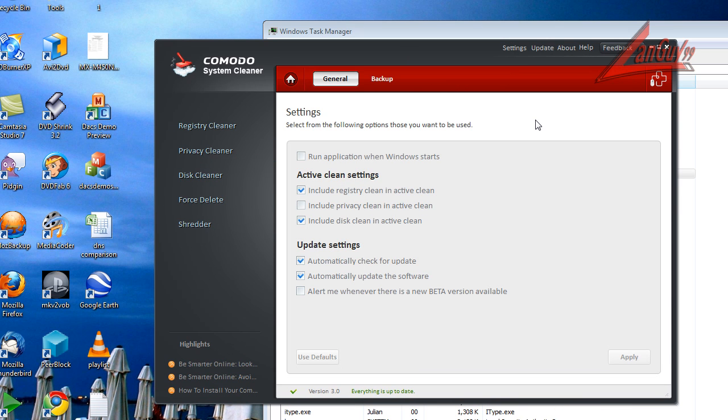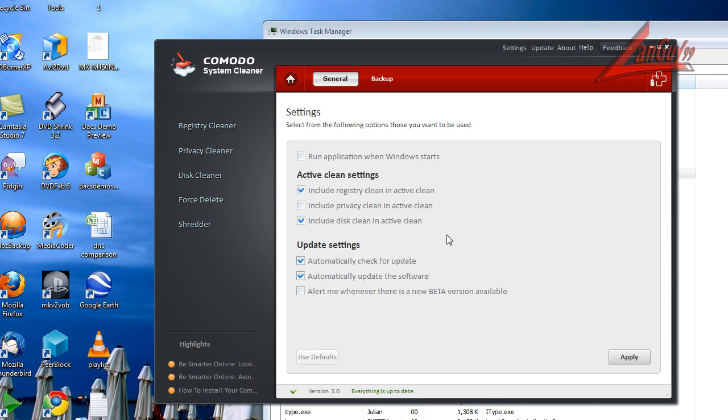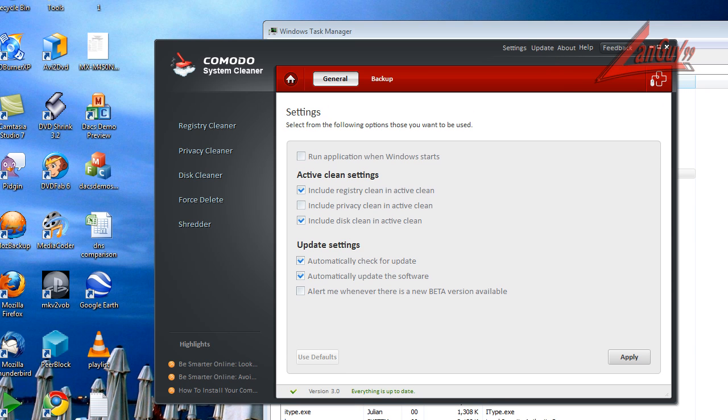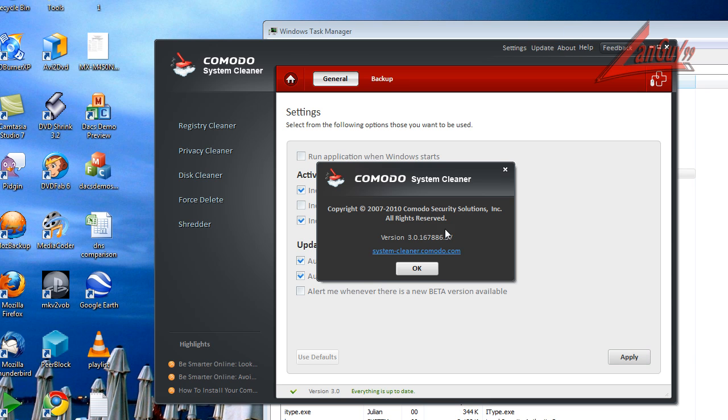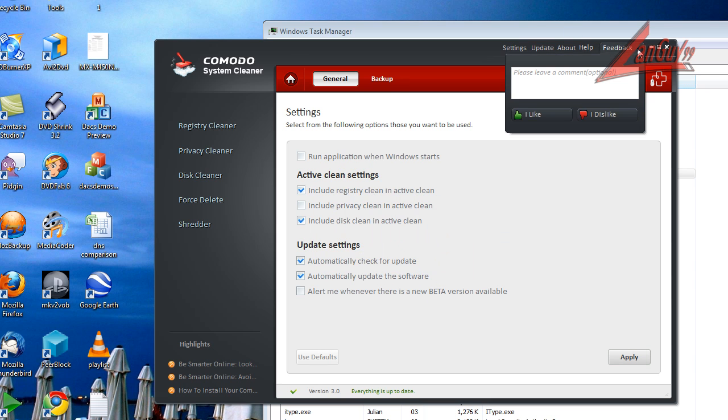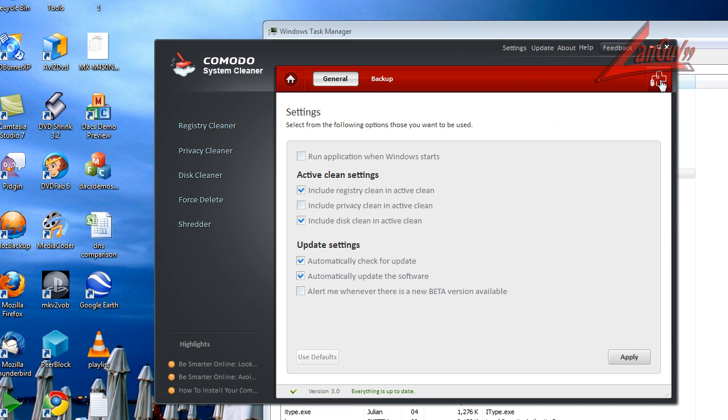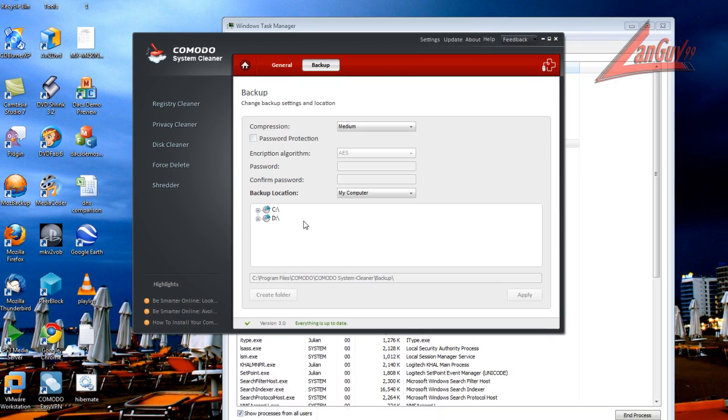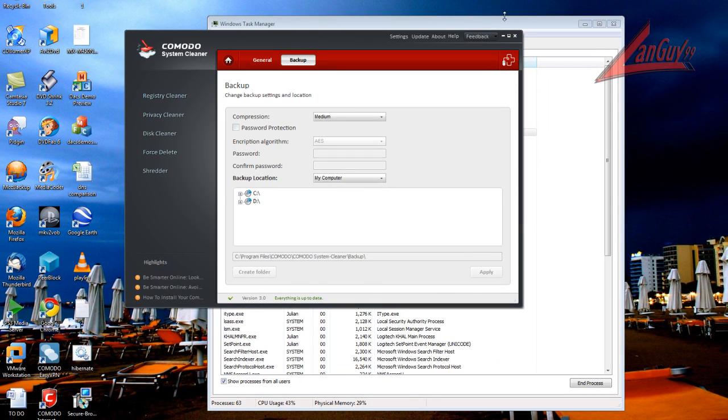Some of the other things, you have different settings here for active clean. You can change different things. You can run the application if you want when Windows starts, but I just leave it the way it is. Like I said, it automatically checks for updates. So you can update if you want, but you get a little window here that pops up. You got an about here, the version, some feedback if you want to send anything. If you want to leave a comment, it's got help here, live PC support if you need it. But that's of course the pay thing. And it also has a backup here if you want to back up your settings and all that stuff, that you've made any changes to the program, you can back up your settings to it.